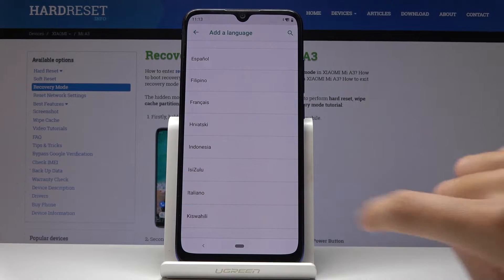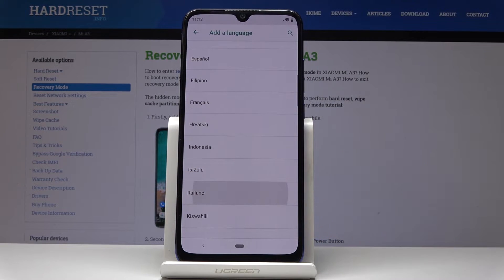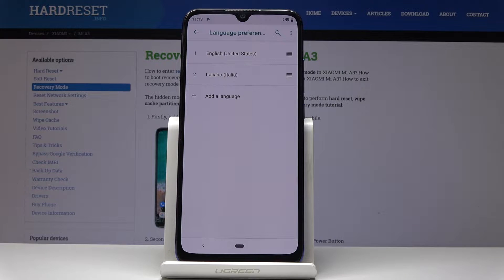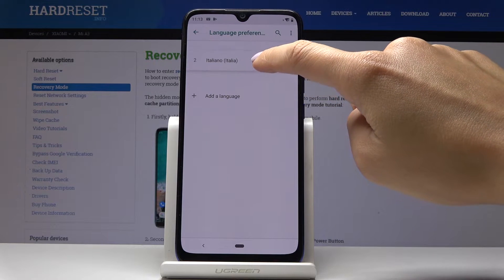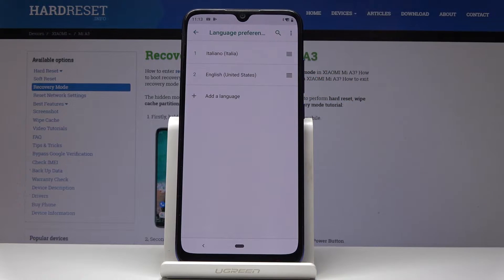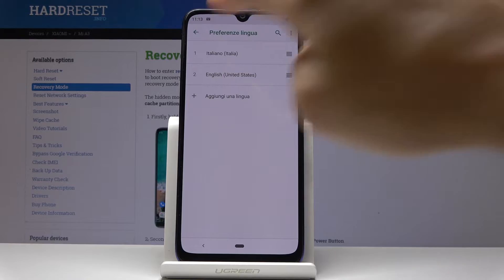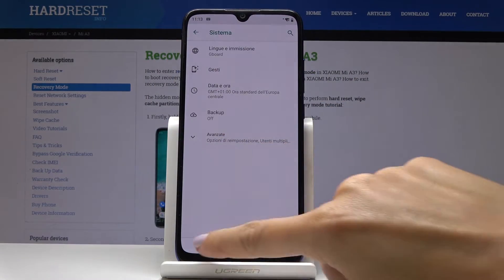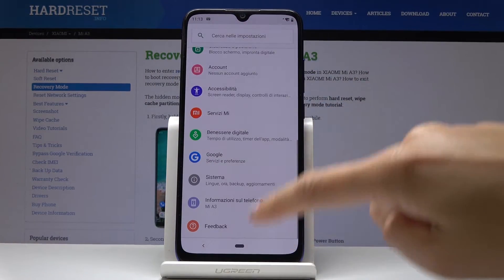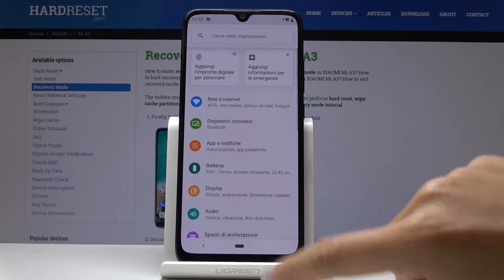I will pick Italiano, and now swipe it up to the first place to make it the default language — and that's it. As you can see, now all the device is in Italian.